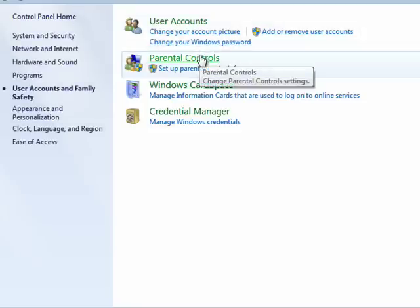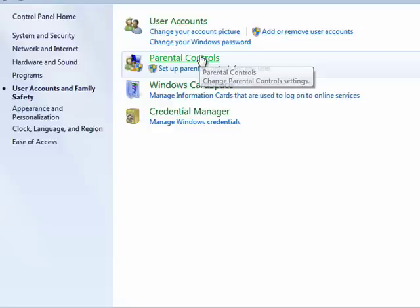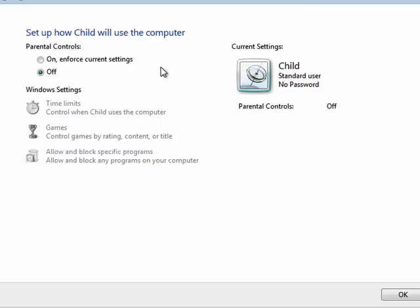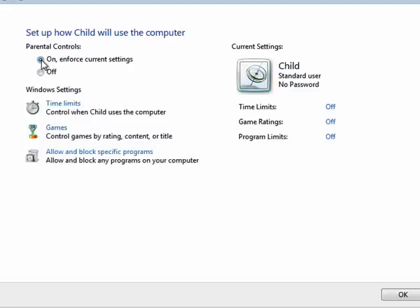Once you have accounts for each of your children, and be sure not to make them administrators, press Parental Controls. You see here is the child. Now, set up how child will use the computer. Parental Controls will be on.